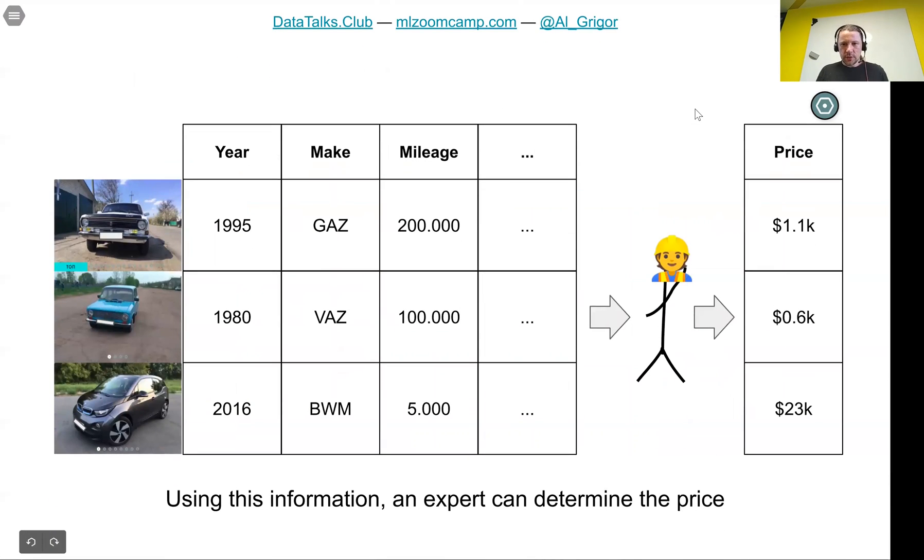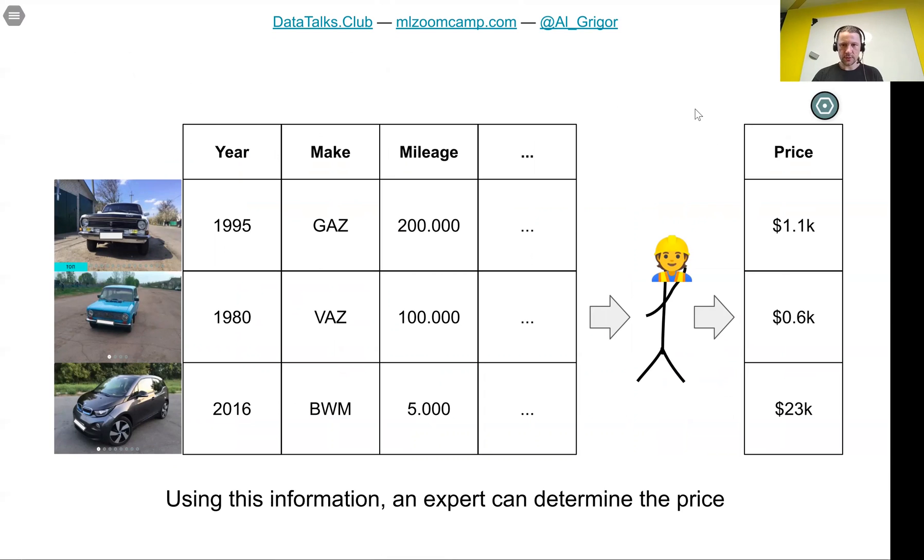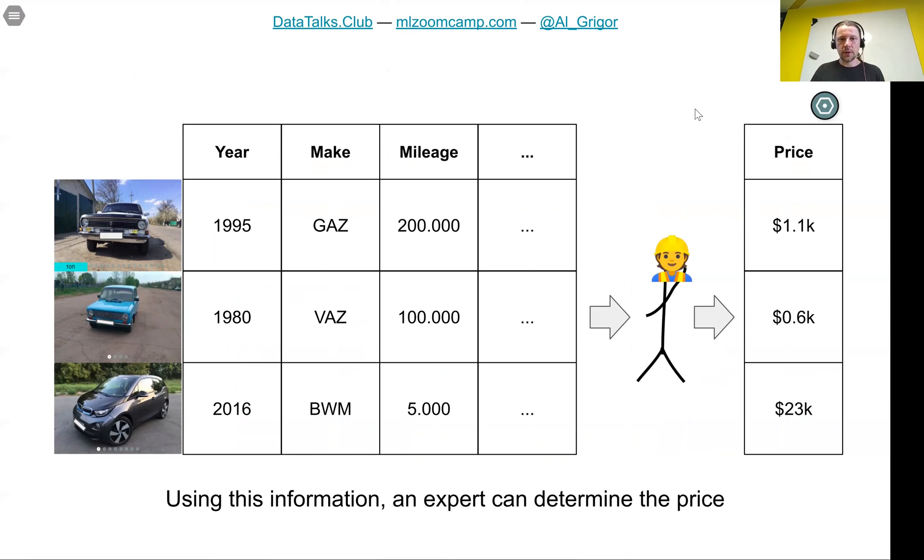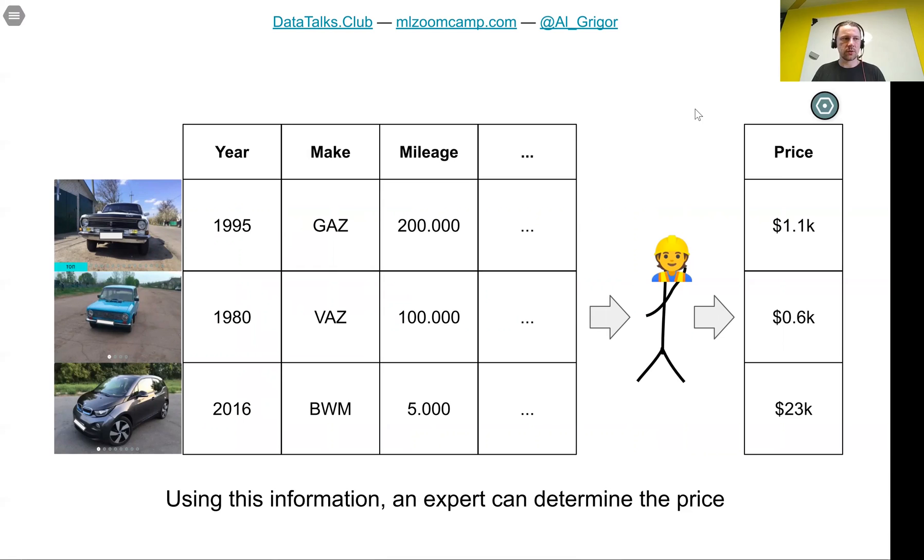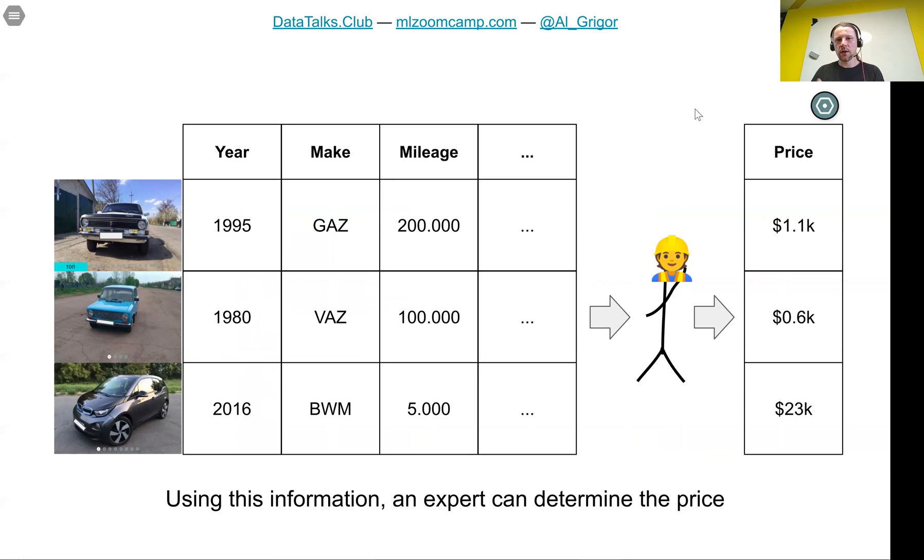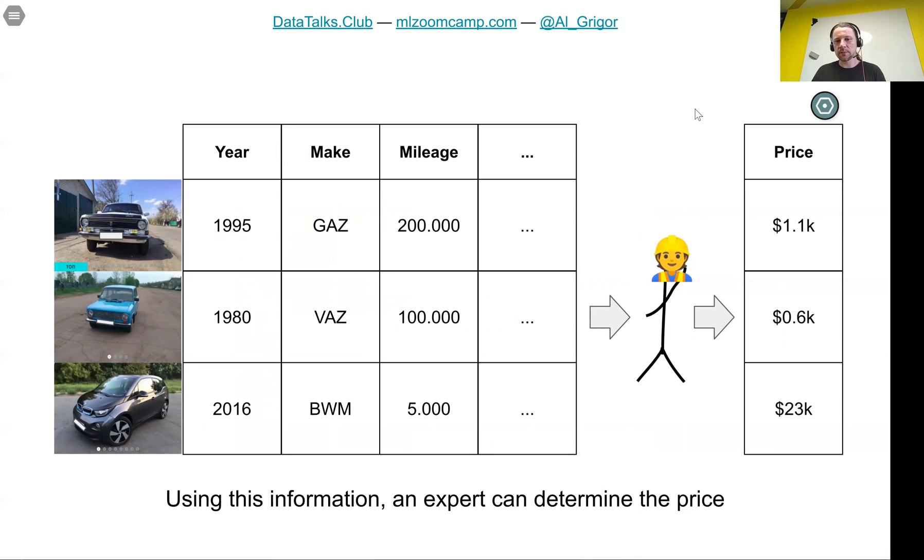Usually using this information, an expert can determine the price. If you want to sell a car through a dealership, you go to this dealership and an expert looks at the car. Knowing the year, the manufacturer, mileage, and all these things, an expert can determine how much this car costs because they typically know how much similar cars cost. Based on the knowledge, they can determine that this particular car manufactured in this year by this company with this mileage usually costs that much. An expert can do this.